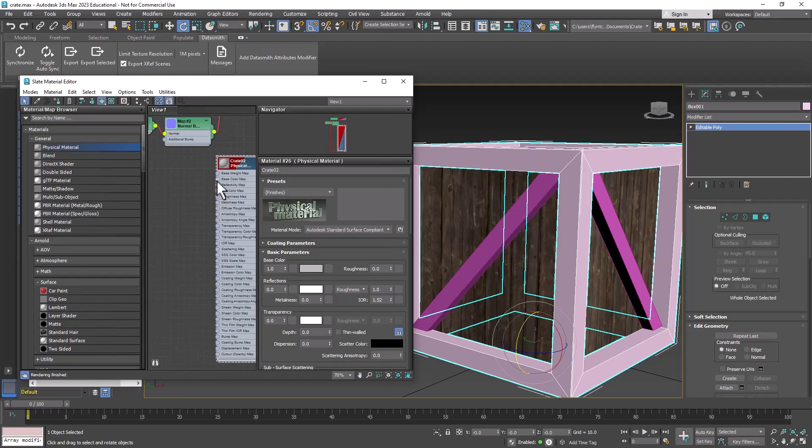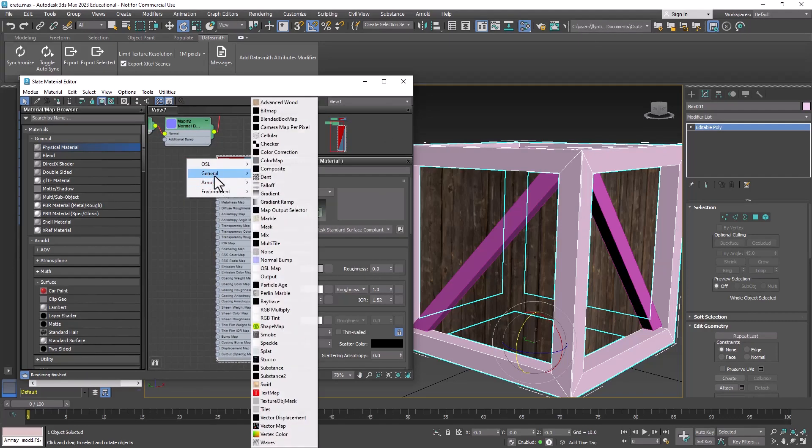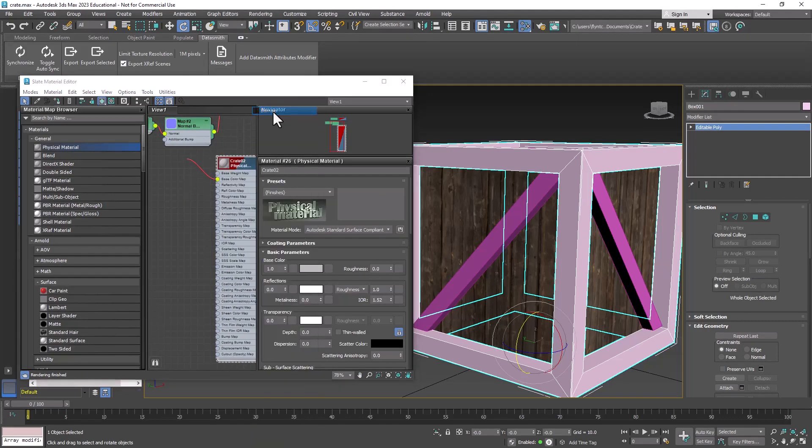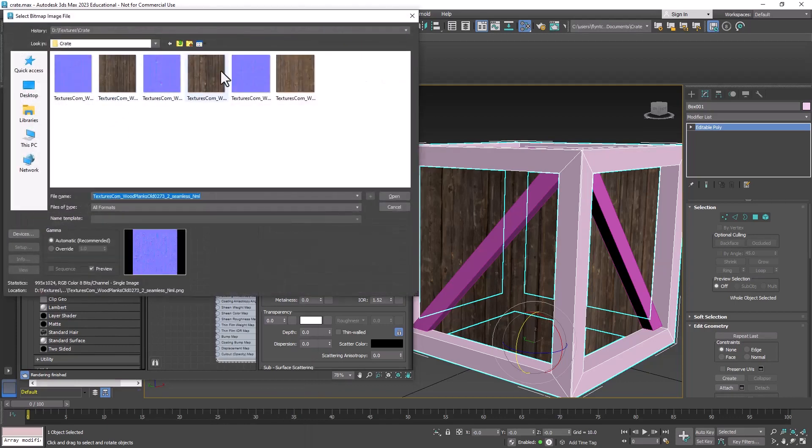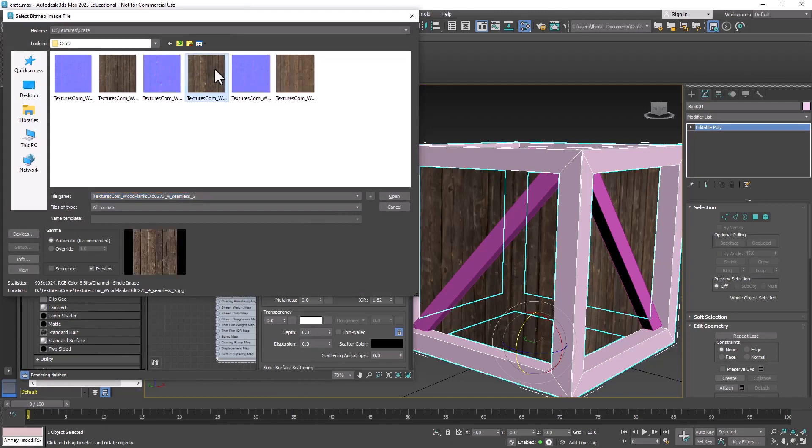And then drag off the base color map, General, Bitmap, and select this one. This is underscore 4, 273 underscore 4.